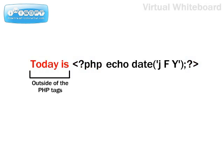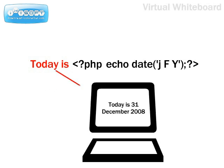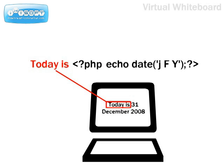Just remember that anything that is not enclosed in PHP tags will be passed straight through to the browser exactly as it appears in the script. So, in the example we just used, the text 'today is' will appear before the generated date when the page is displayed.